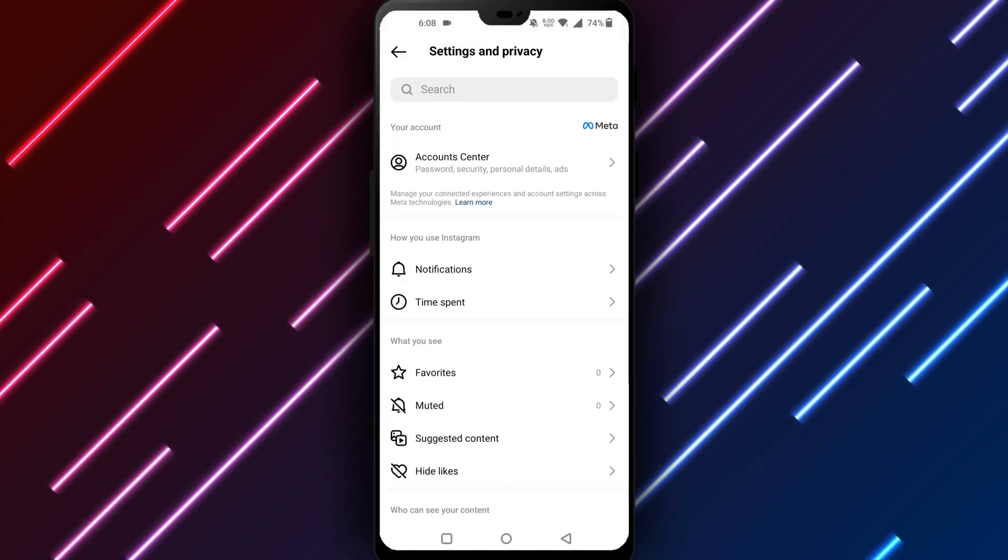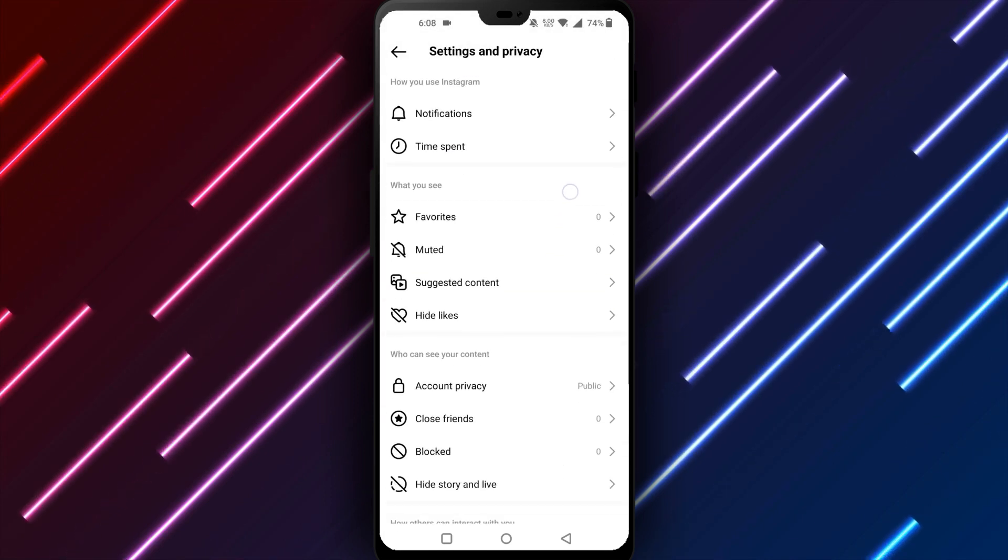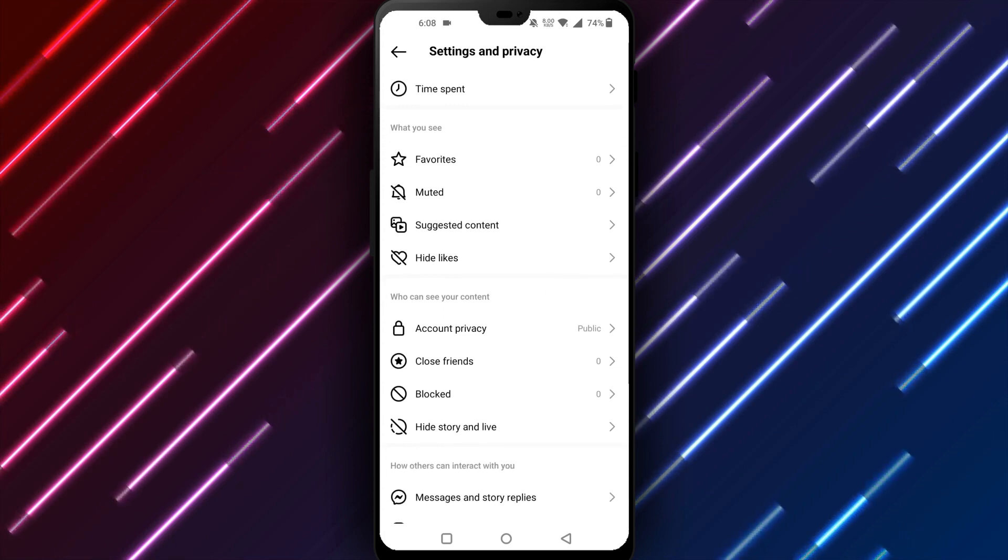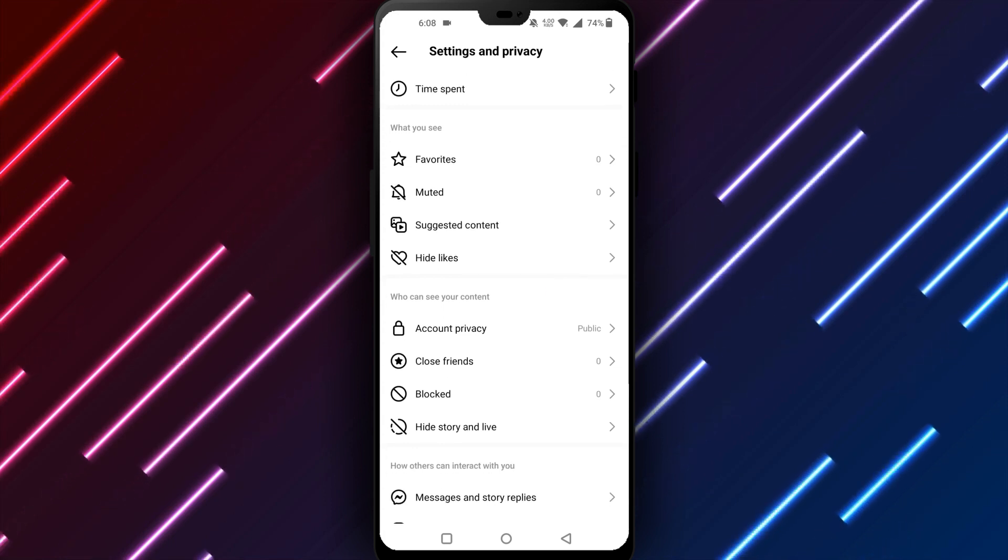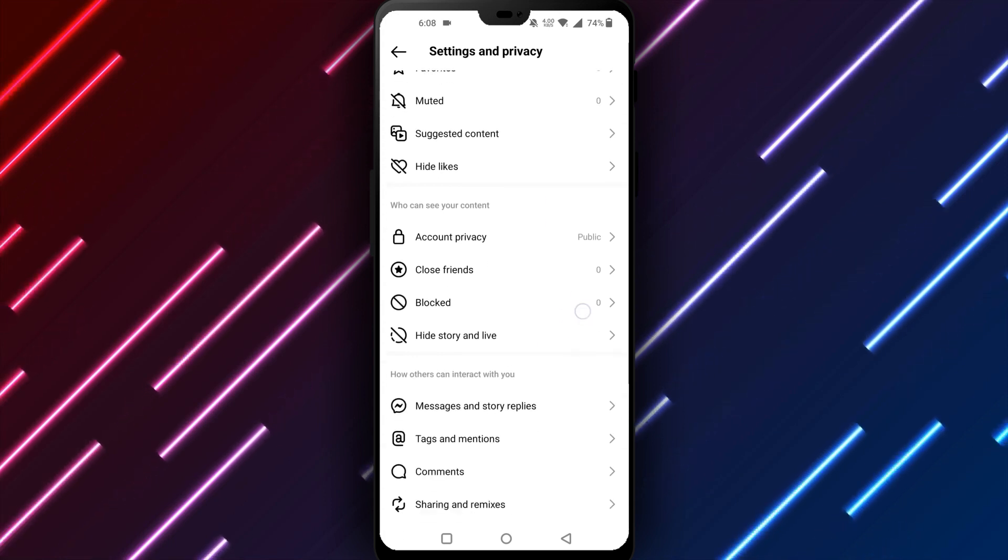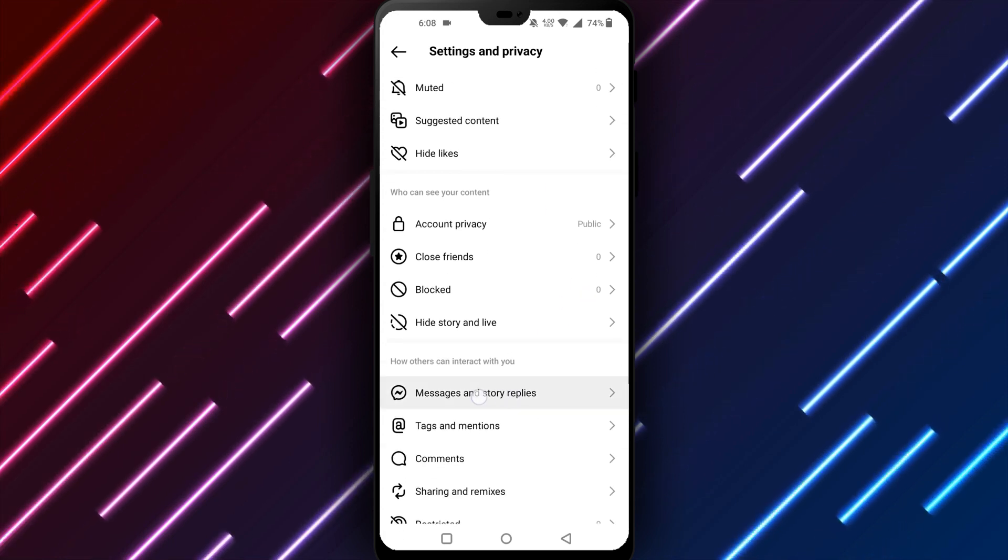Choose privacy from your settings. Look for activity status. Tap to open your online status settings.